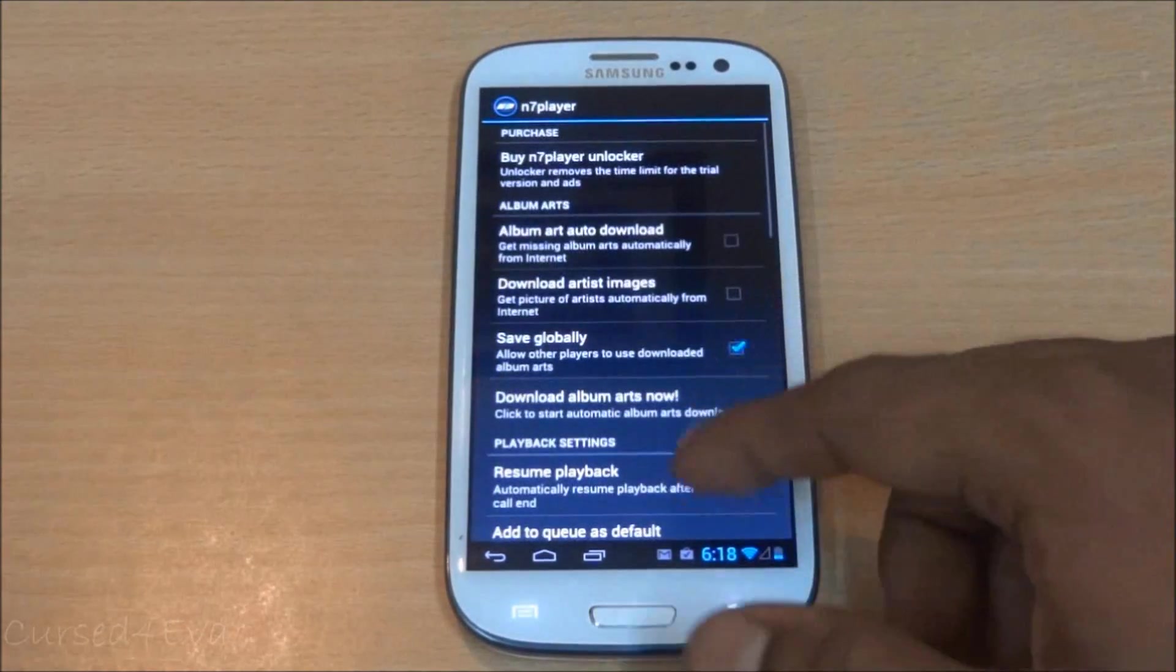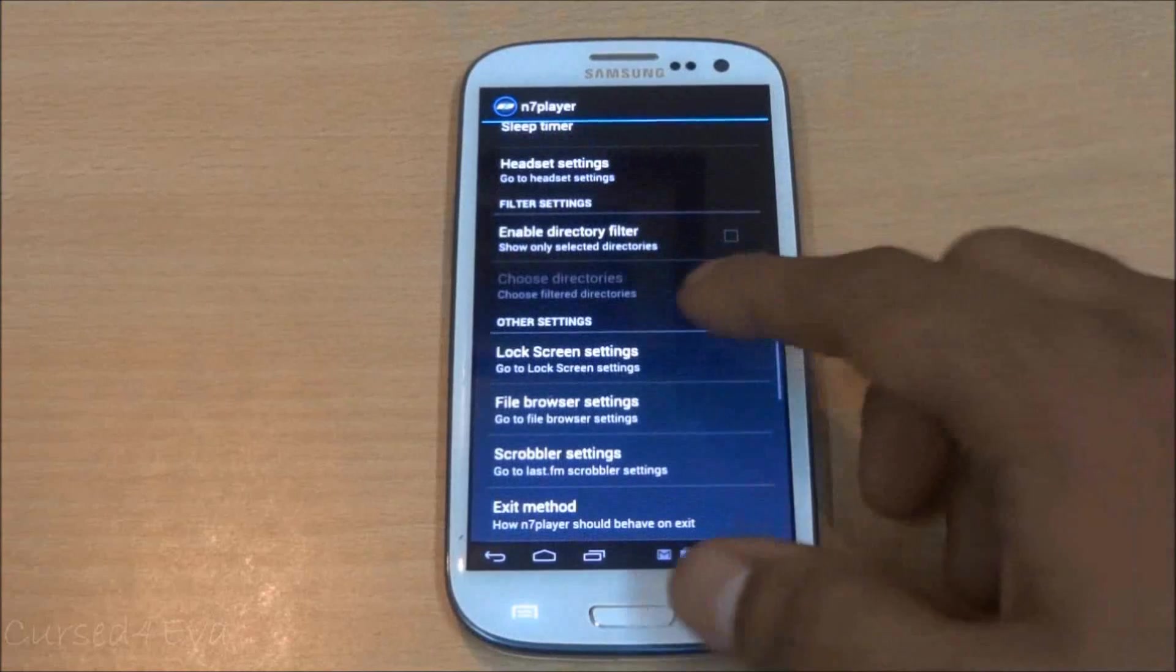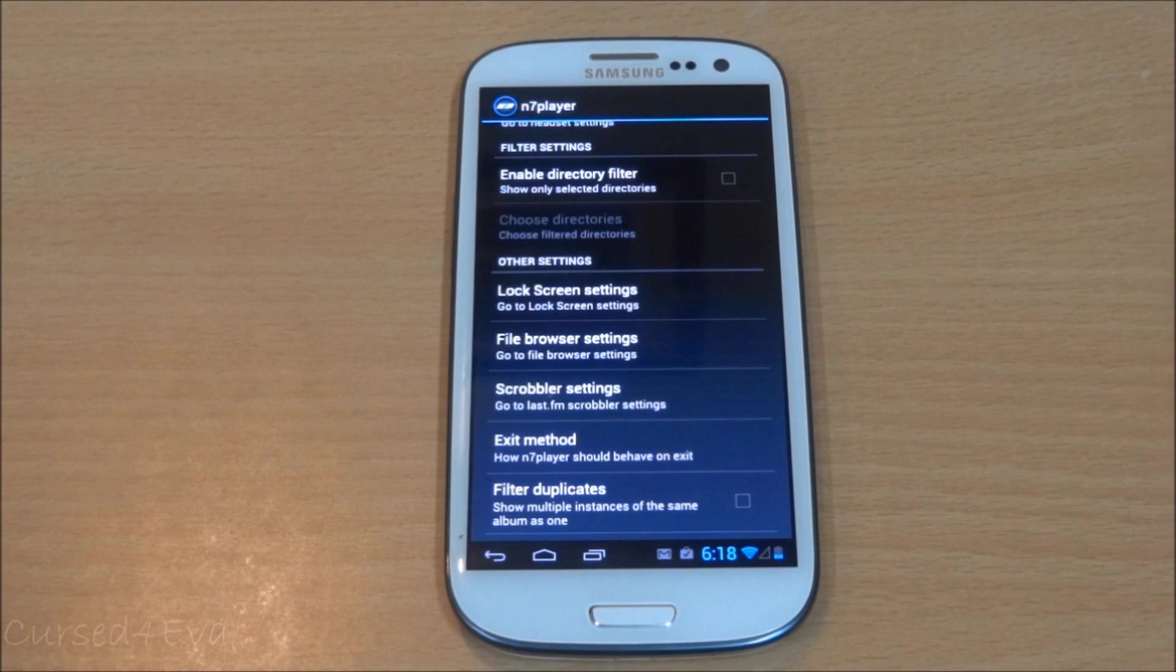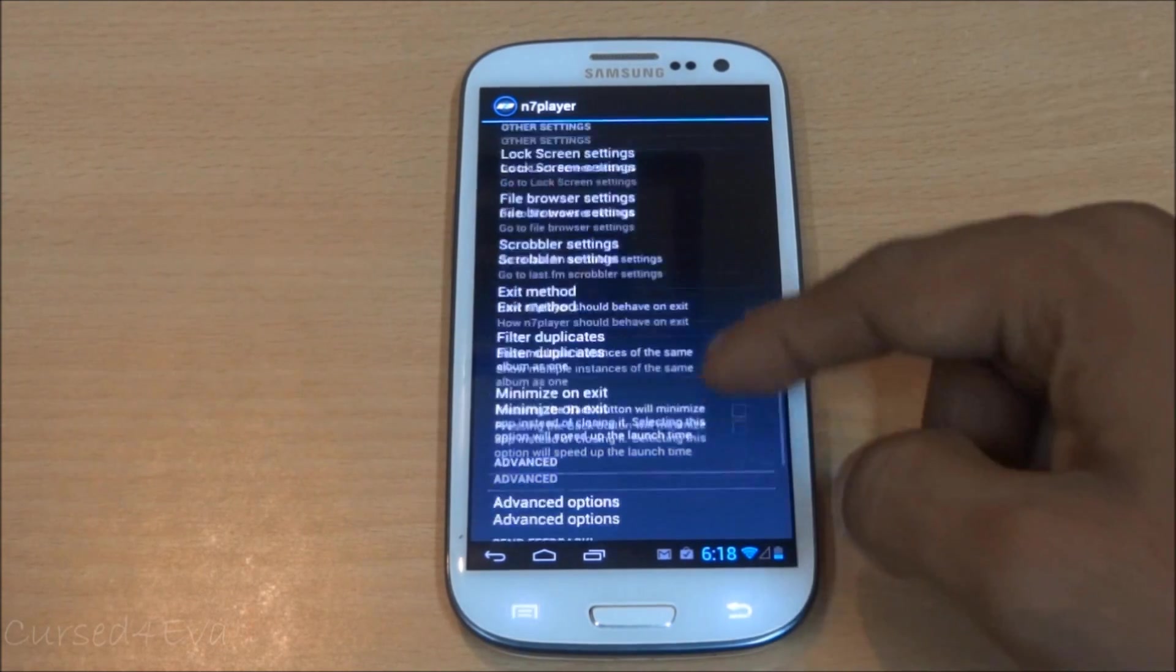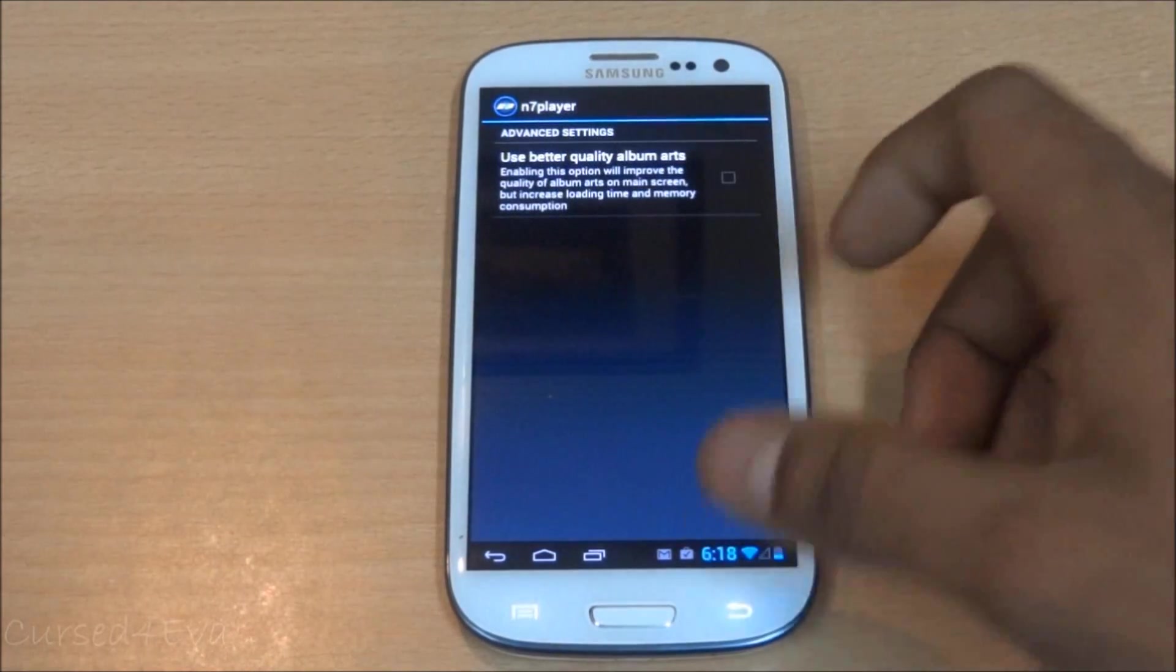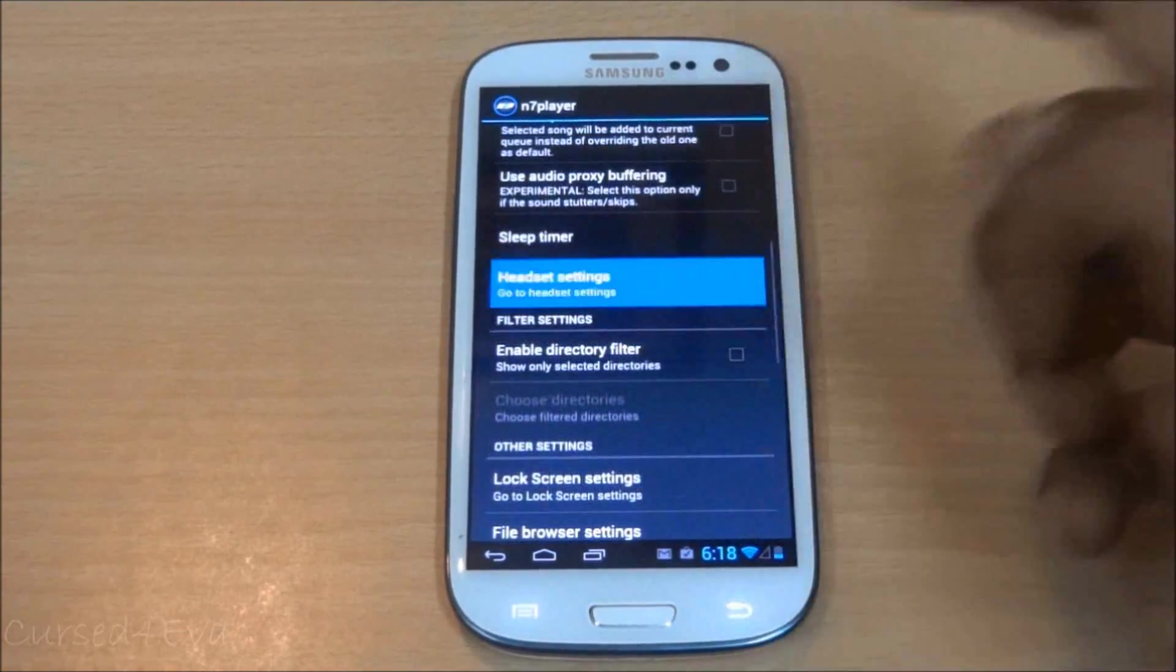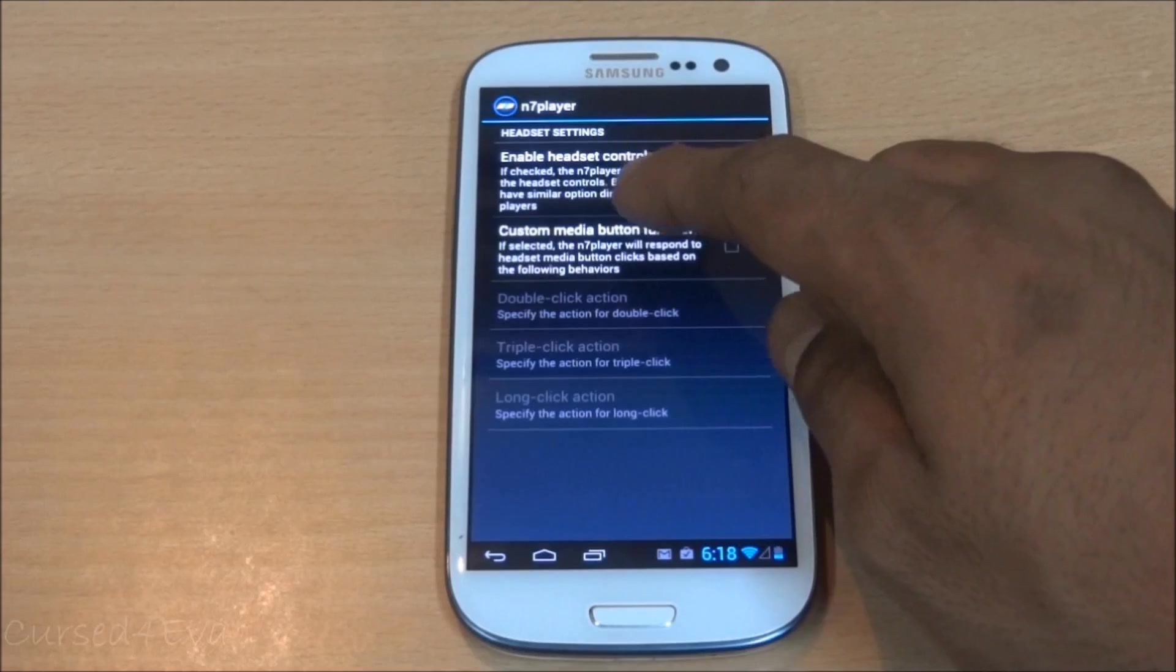It's also totally compatible with bluetooth headsets for AVRCP to use your bluetooth headset's skip track function, play and pause function. It can also make sure that it is prioritized over the stock music player.